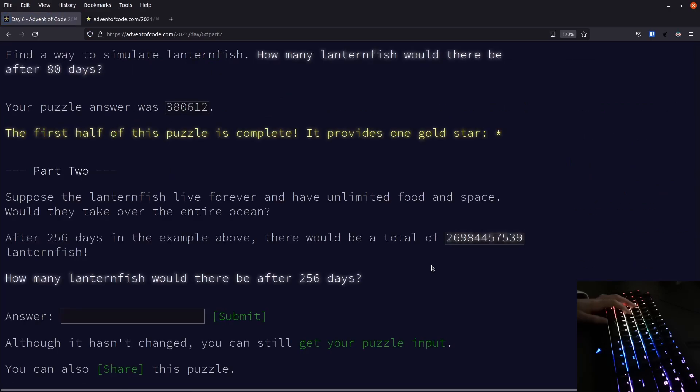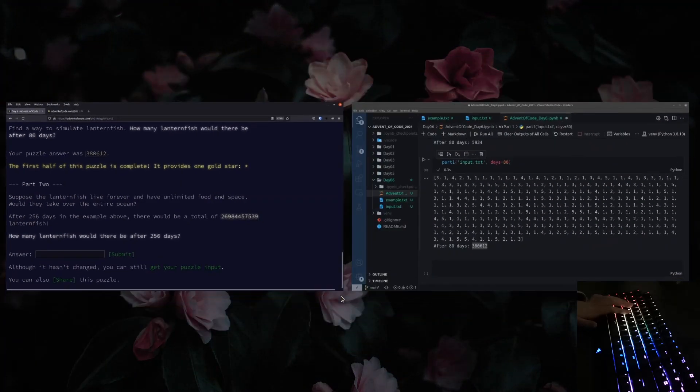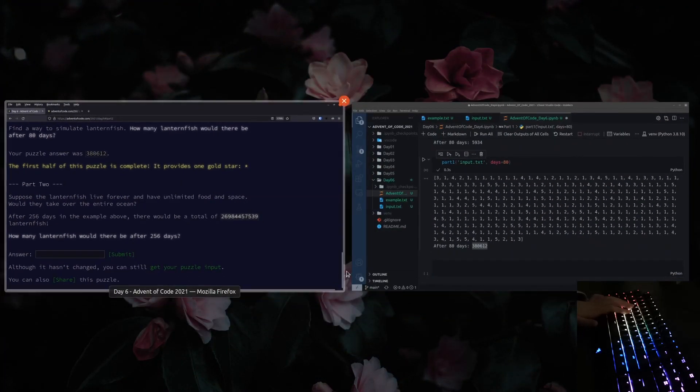Part 2. Normally there is a bit more to part 2, but this time we're just cranking up the number of days that we're looking at. Now we're looking at 256 days. In the example there would be, I don't even know how to say this number. That's 26 billion, I think? And that's in the example where we start with 5 fish. Let's try.